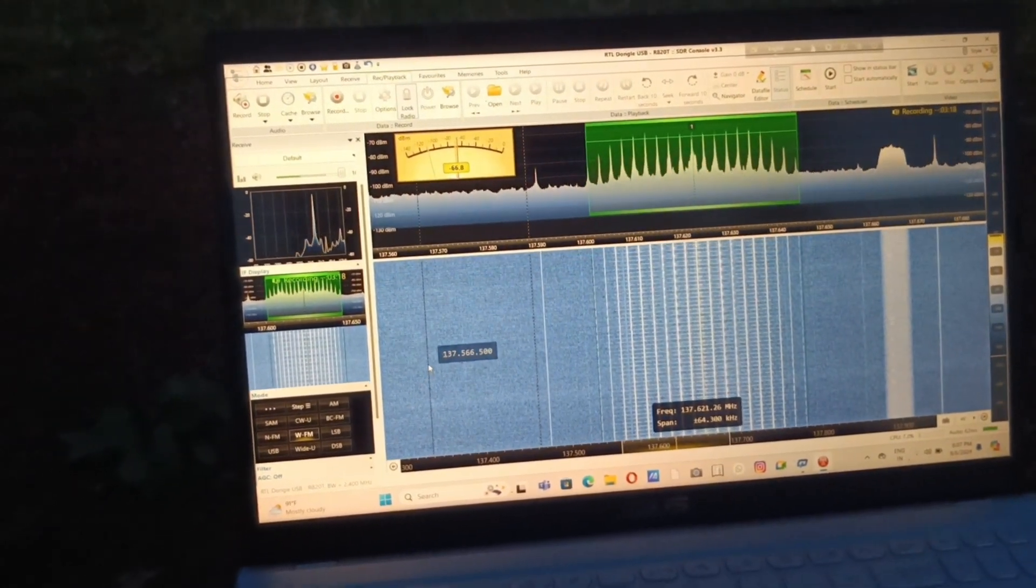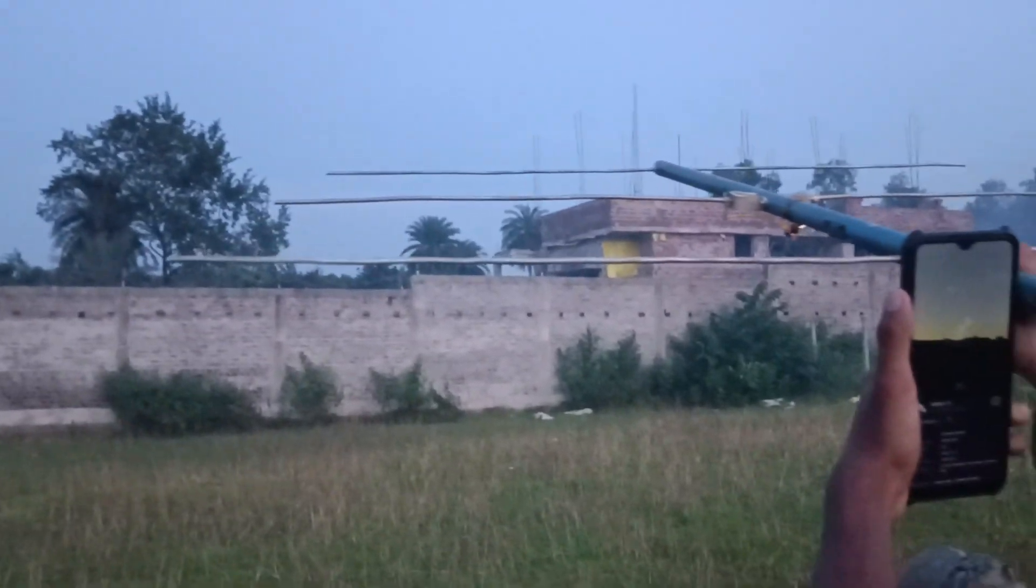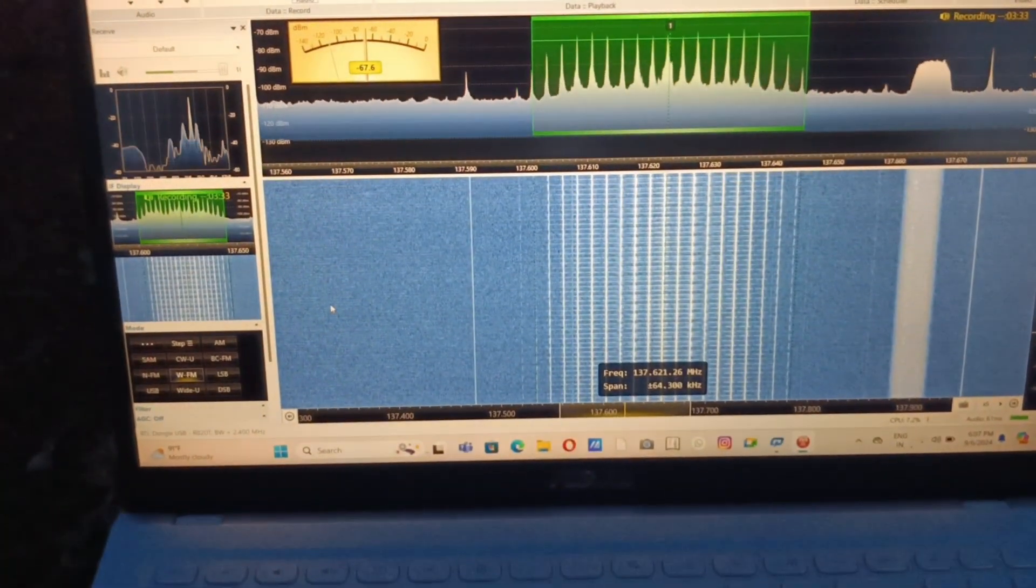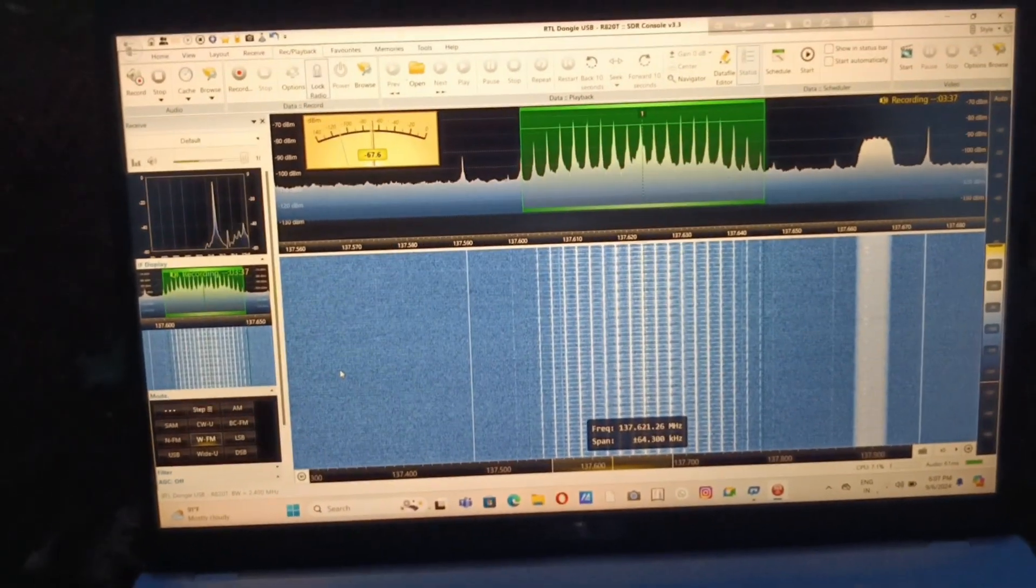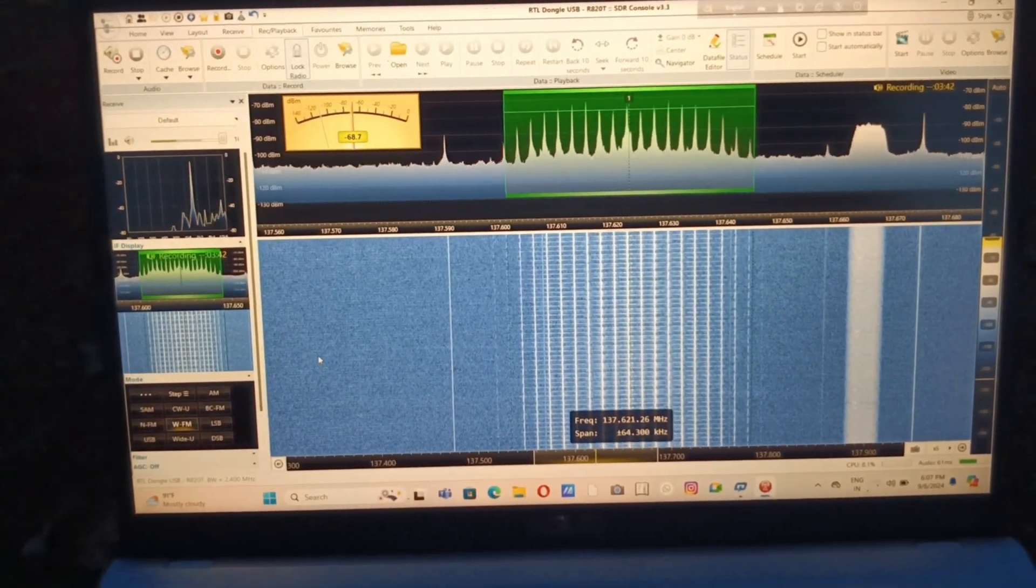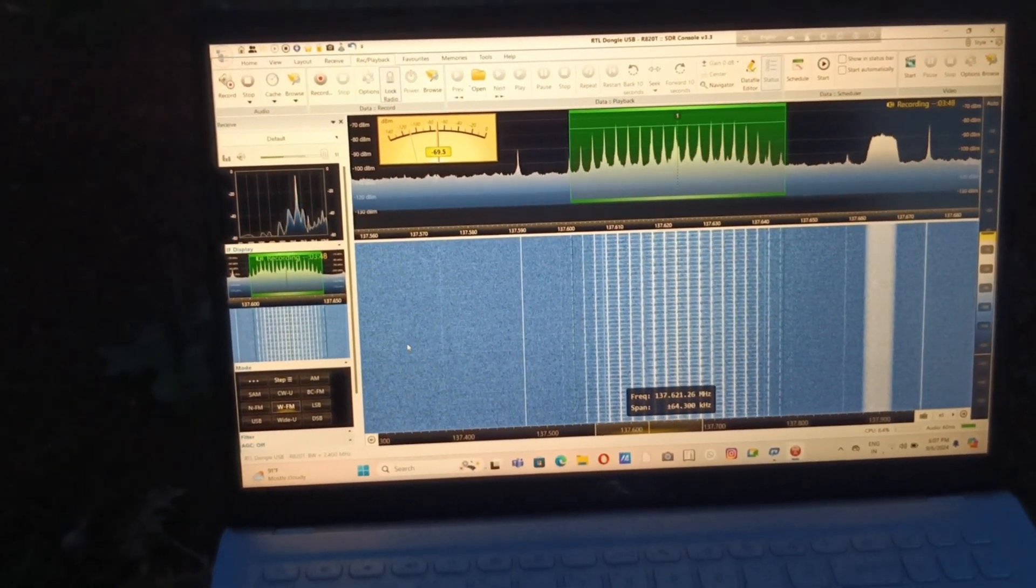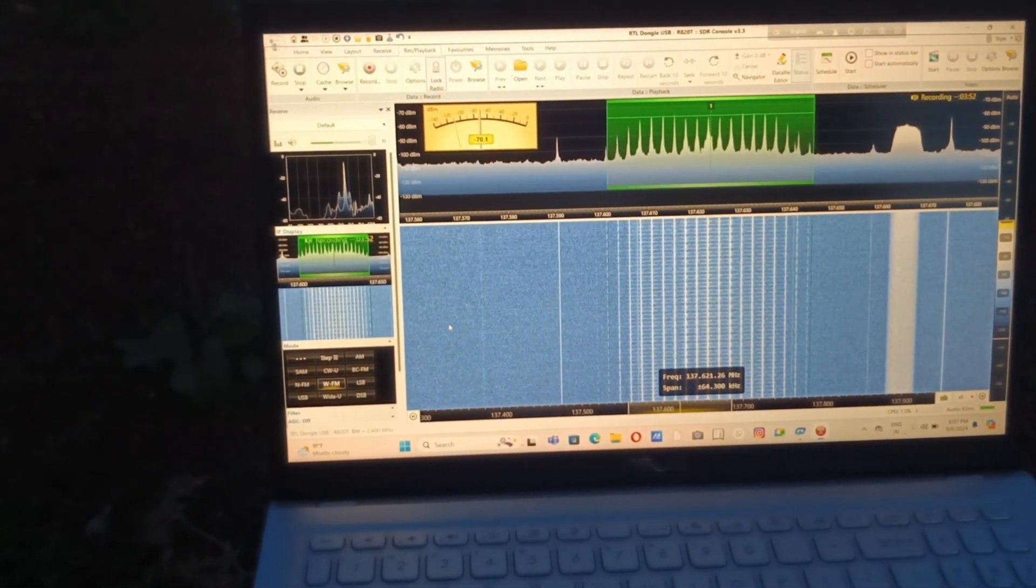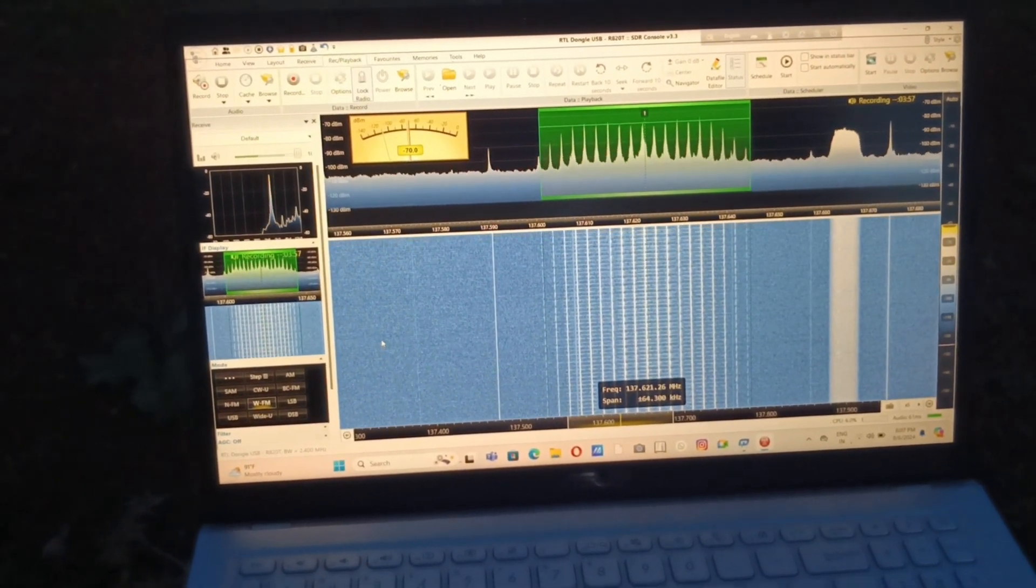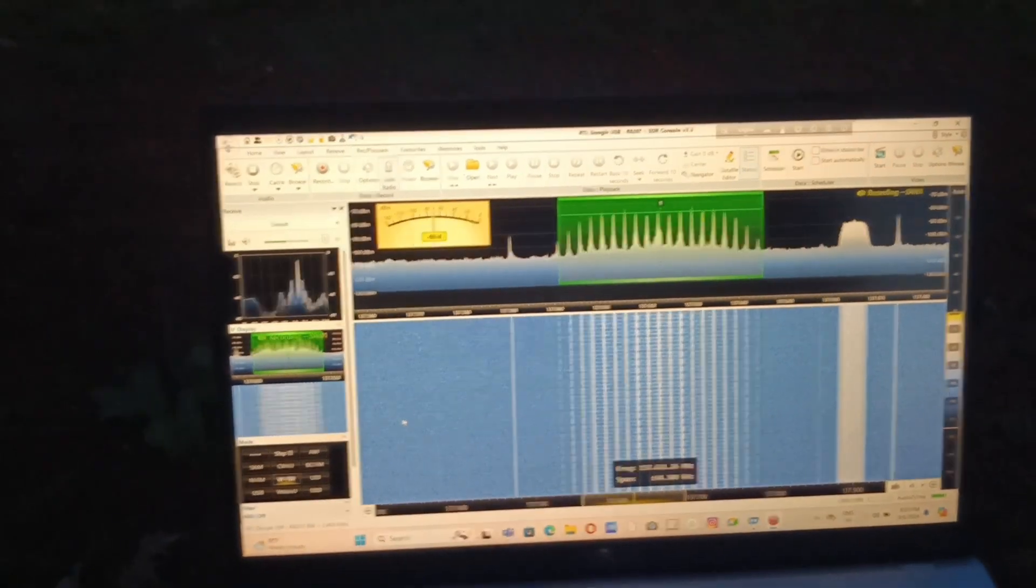That's a good sign. Currently the elevation is a bit low but we still are receiving quite strong signal right now. You can see the signal strength is high and I think that's the LRPT signal that the NOAA satellite is transmitting.